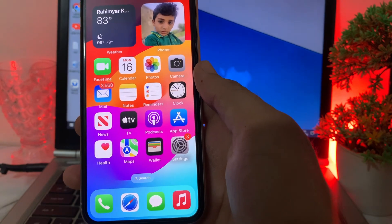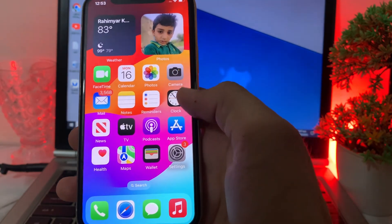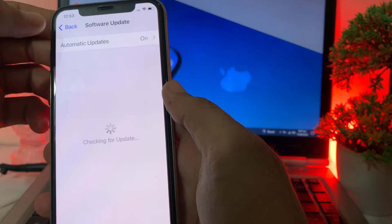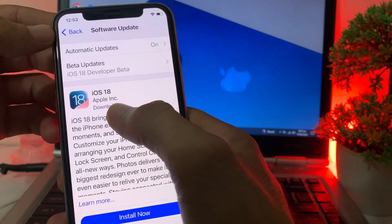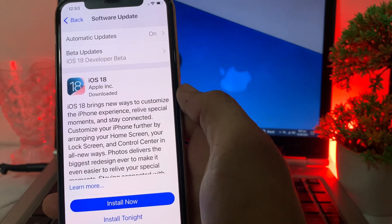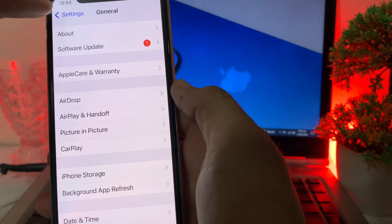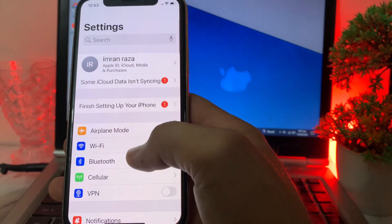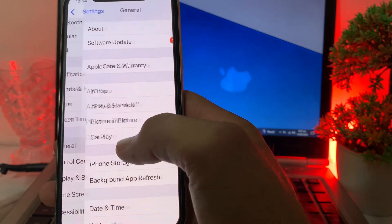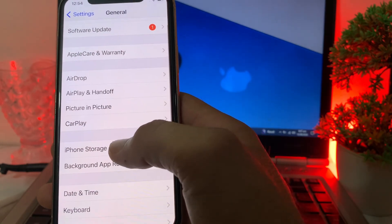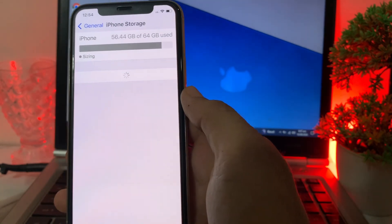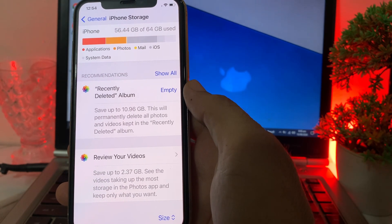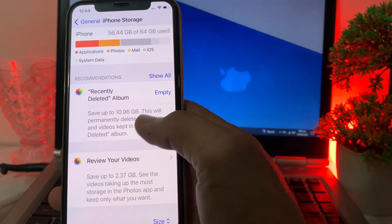First of all, open Settings on your iPhone or iPad device. Here you can see that an iOS 18 update is available. To download and install it, open Settings, then tap on General, then scroll down and tap on iPhone Storage, and make sure that your iPhone device has enough storage.